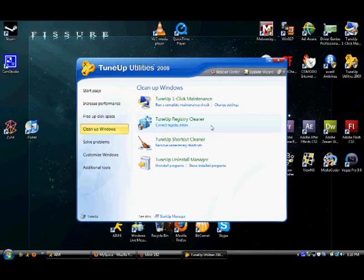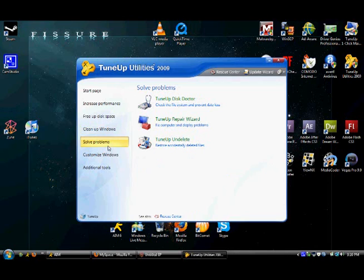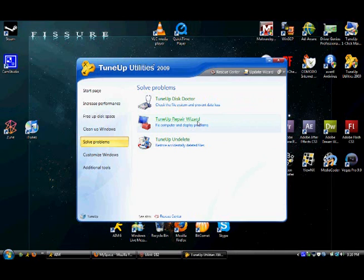You can solve problems, like, I'll check your disk, your hard drive for errors. If your computer has display problems, go there, as far as windows, I don't want to, I wouldn't do that.